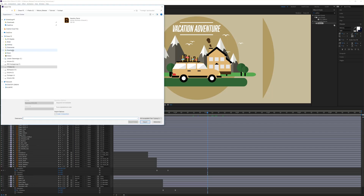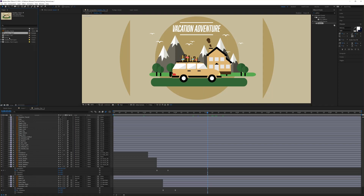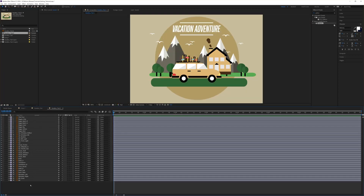I double click on the project, I will import the vacation test and I will import that as a composition. And this is what we got. I already prepared this file and split the layers into different layers to do this texturizing and the animation of course.